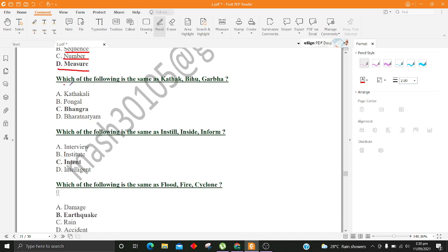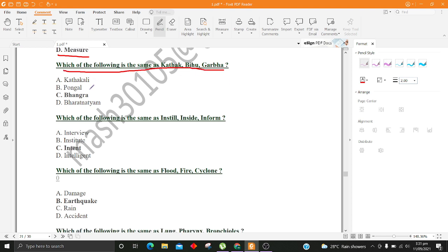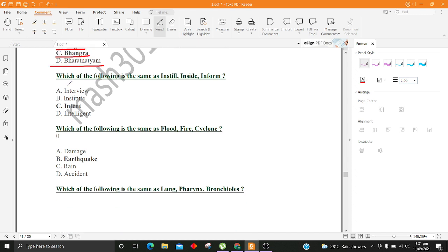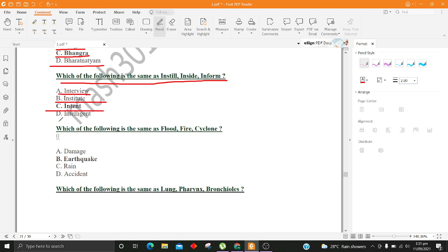Which of the following is the same as Kothak, Bihu, Garba? A. Kothakali B. Pongal C. Bangra D. Bharatnatyam. Which of the following is the same as Instill, Inside, Inform? A. Interview B. Institut C. Intent D. Intelligent.